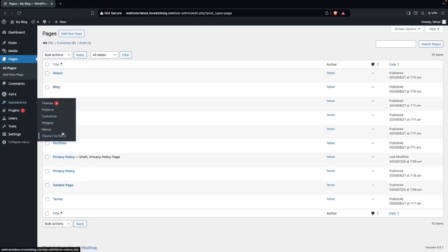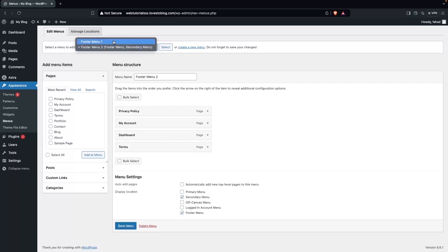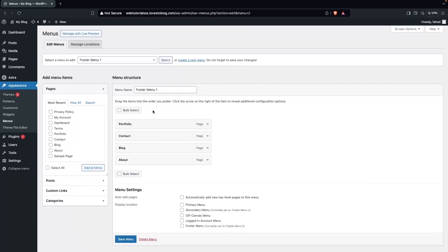Next, go into Appearance and click on Menus. I've already created the footer menu here with four pages. I also have another footer menu called Footer Menu One. I'll explain why I created two footer menus shortly. Clicking on Footer Menu One, you can see it also has four pages: Portfolio, Contact, Blog, and About. Now it's time to add our footer menu into our footer.